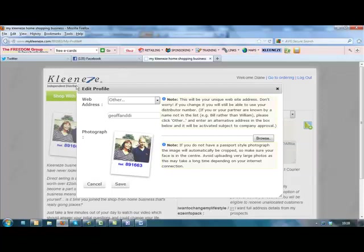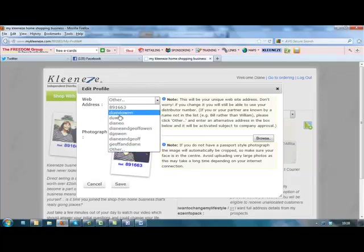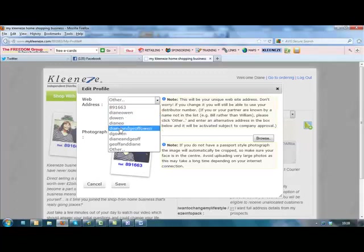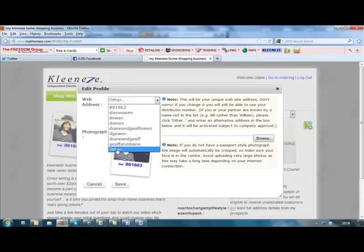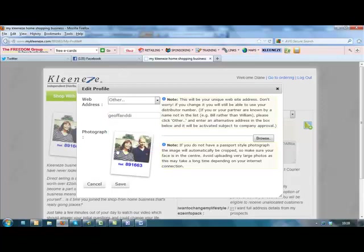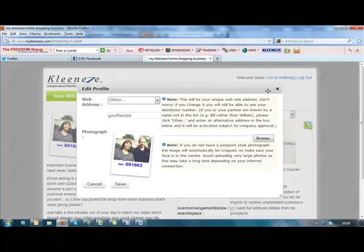Another thing you can do, rather than using your distributor number for people to log into your shop, you can change it to something on a list there. So you click the down arrow and have a look if it's got your name there. And if you want something different to what's there, you can click other and then request something else from CleanEasy. Once that's set up, they can either put in mycleaneasy.com forward slash your distributor number or the name that you've chosen.